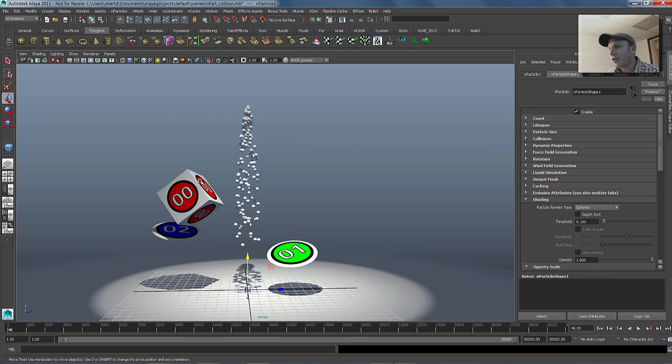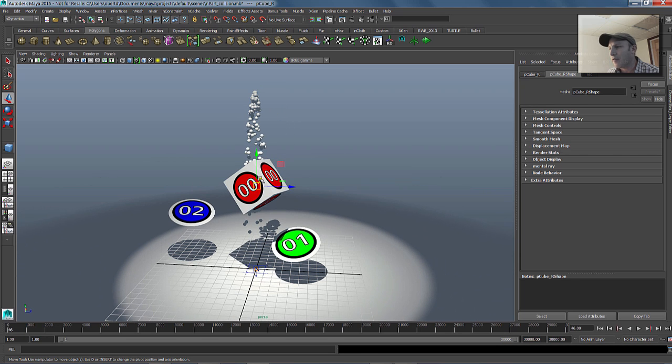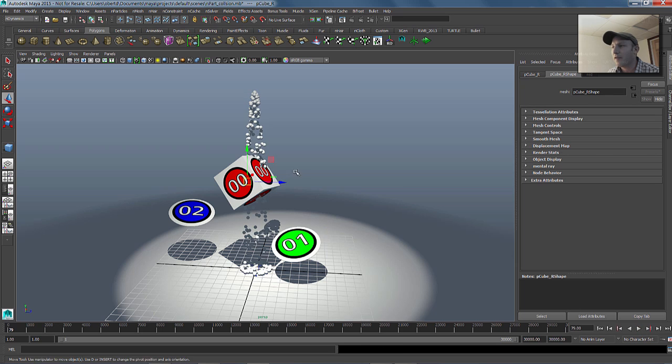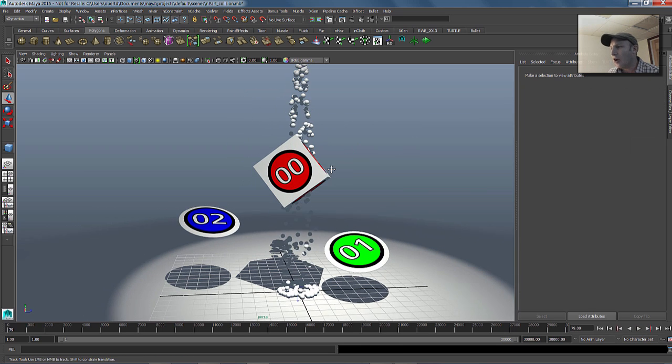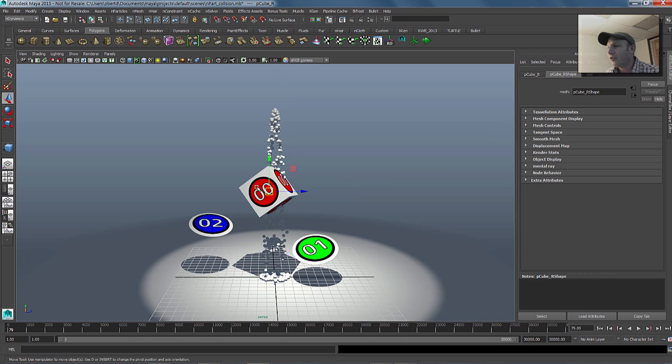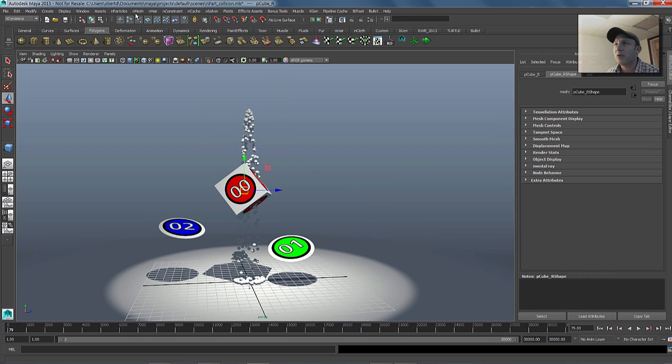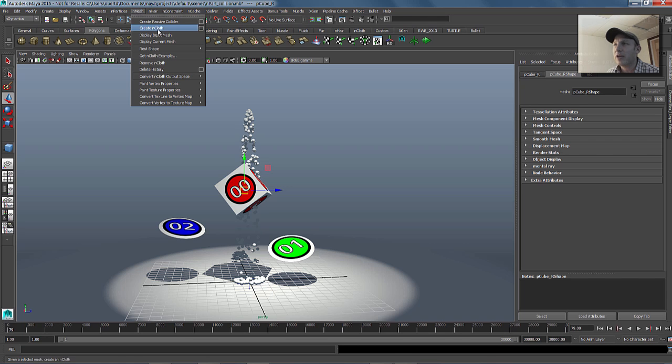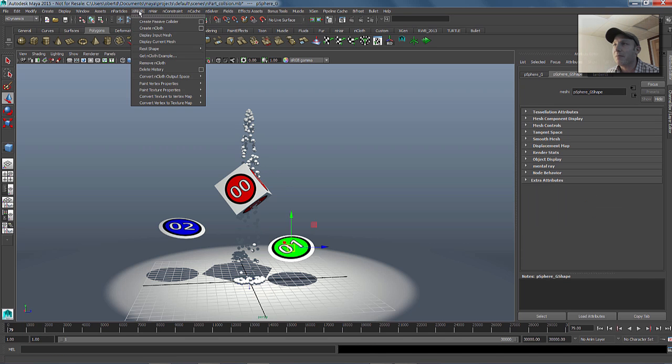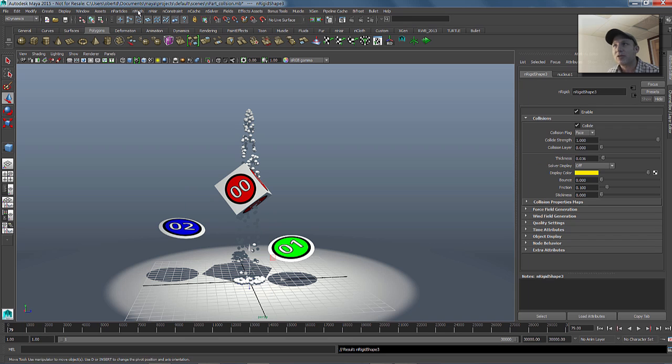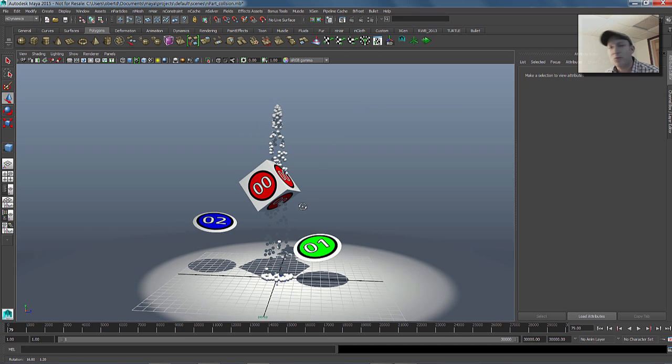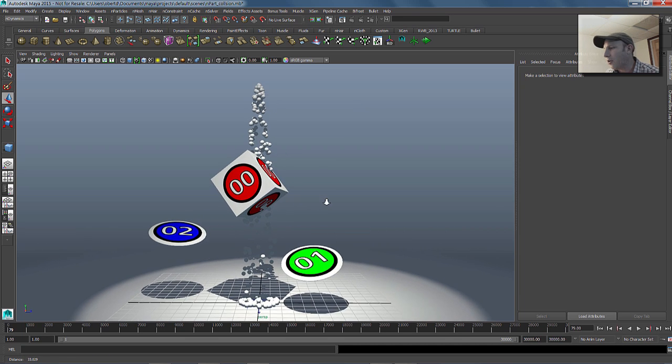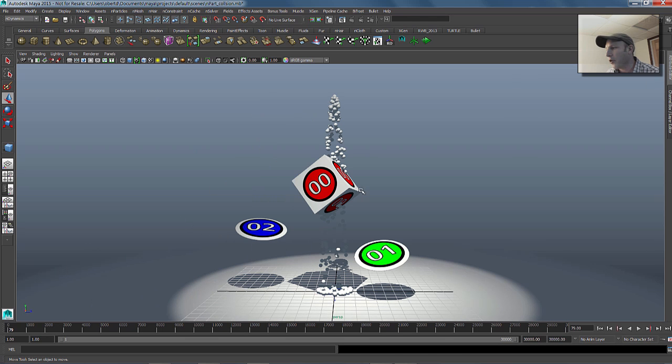The next thing you're going to notice is if we put this object in the path of those particles and hit play, obviously there's no collision happening. The first thing we want to do is add collision objects onto these three pieces of geometry. We'll take our first piece of geometry, which is going to be zero, and we're going to say nMesh, create a passive collider. Then we're going to do the same thing on our second object, so nMesh again, create a passive collider. Then I'm going to grab the third one and middle mouse button click on the nMesh menu, which repeats the last function in that drop-down. That little middle mouse button trick I use all the time when working on Windows.